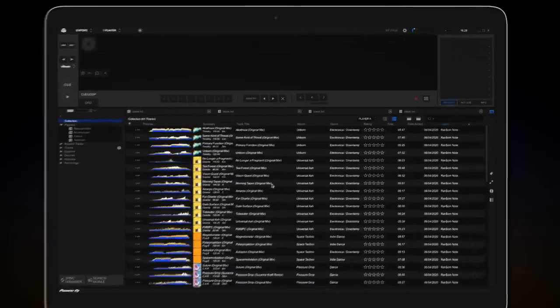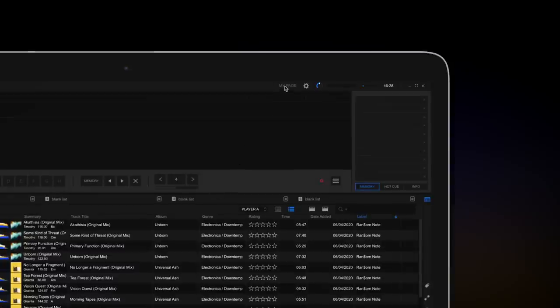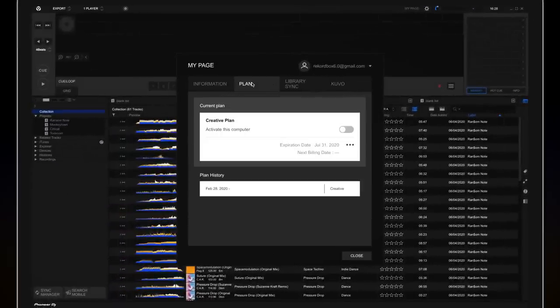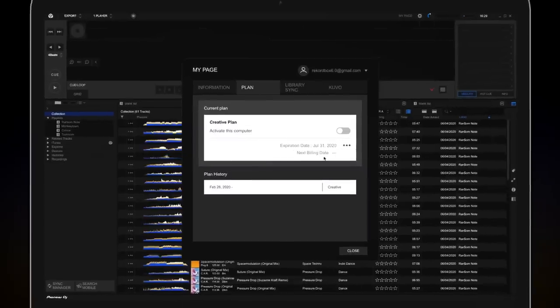Let's register and activate a Creative Plan. Click on My Page and select Plan. If you currently use either the Free or Core plan, you'll need to upgrade. To upgrade, press the dots here and select Change your plan.